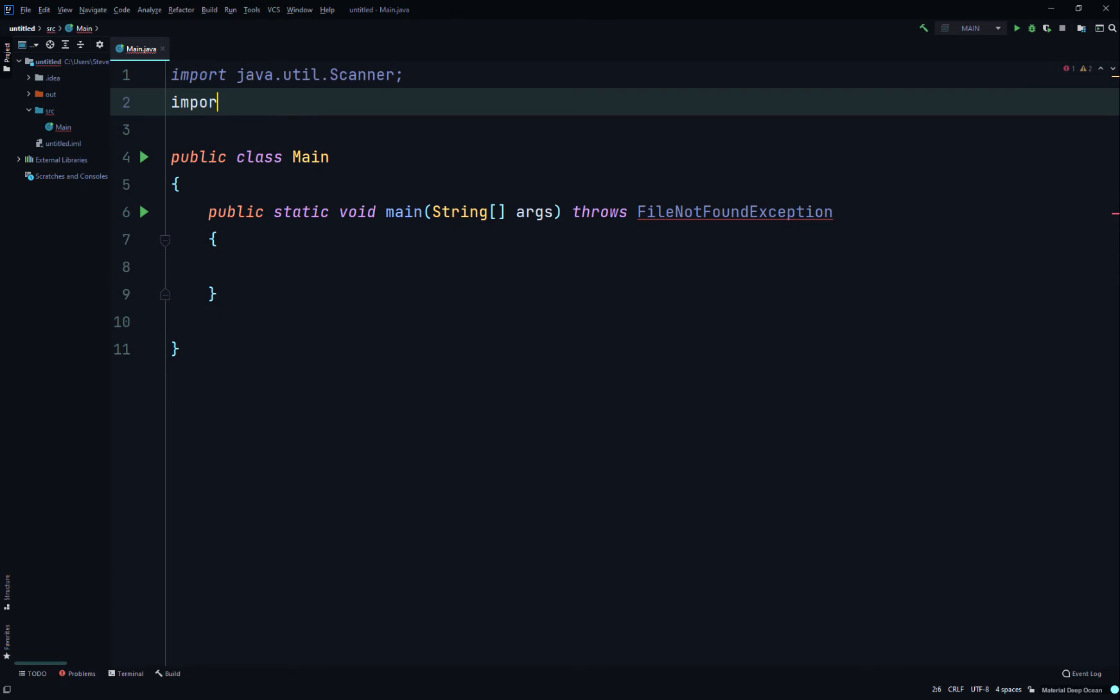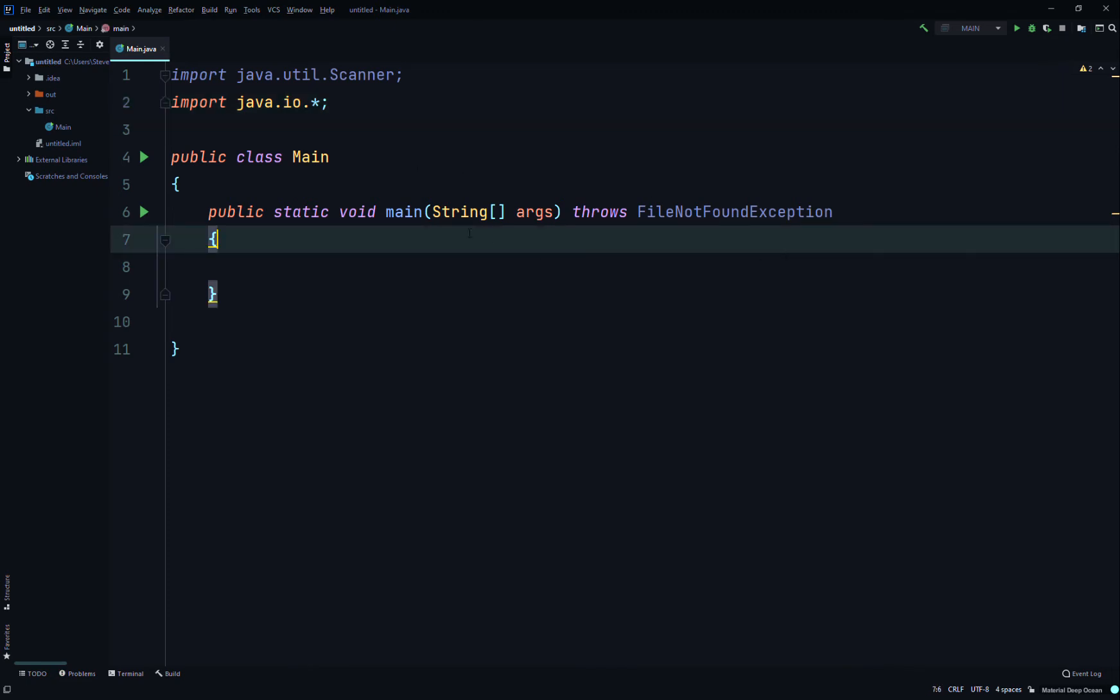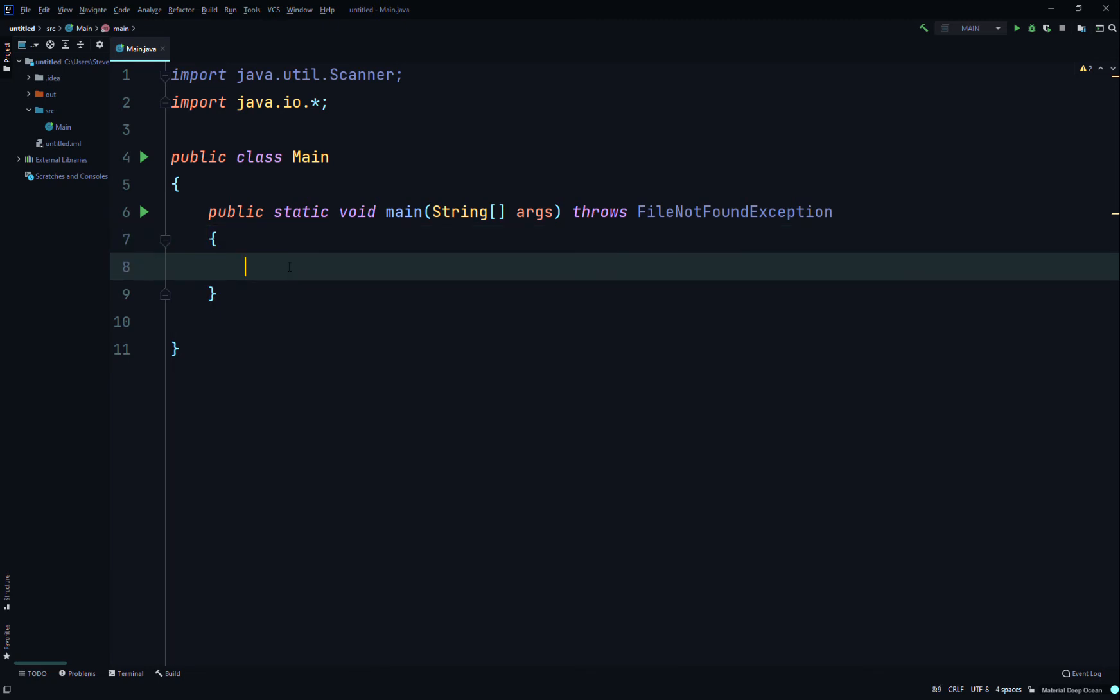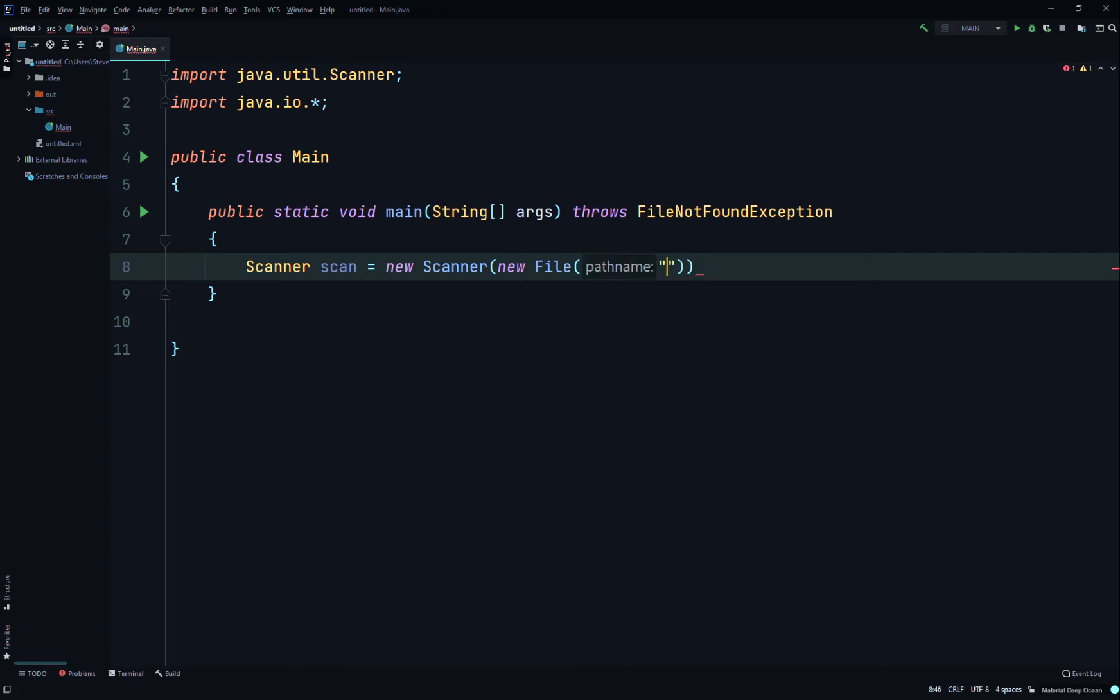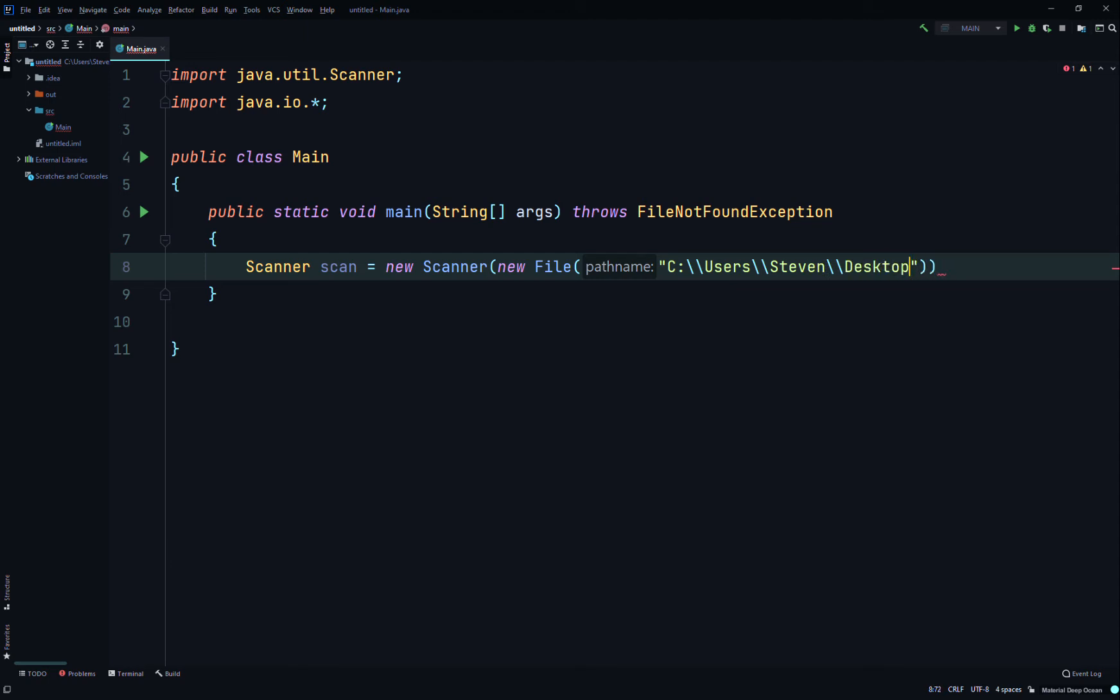We'll create a new Scanner object, so we'll type Scanner scan equals new Scanner. Instead of doing System.in, we'll do new File, and then quotations, and here we'll write the path name. For Windows it's C:\ backslash backslash Users, your computer name. It's on the desktop, so I'll access the desktop, and then it's an old text file from a previous video, so I just did comparable.txt.